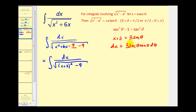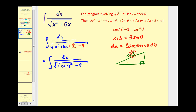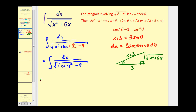Let's model angle theta in a right triangle. Since sec(θ) equals (x+3)/3, the hypotenuse is (x+3) and the adjacent side is three. The opposite leg is the square root of (x+3) squared minus three squared, which gives us the square root of x squared plus six x. Now let's perform the trig substitution: dx equals three·sec(θ)·tan(θ)·dθ.